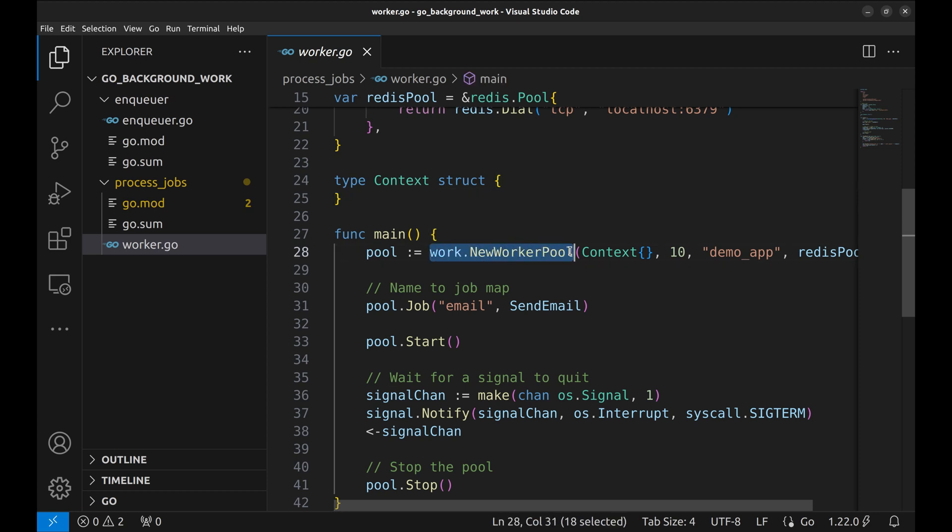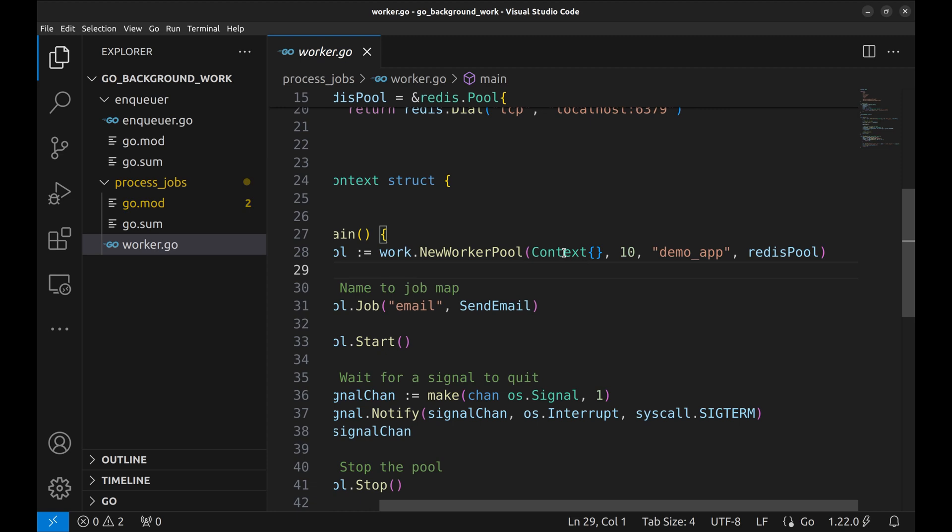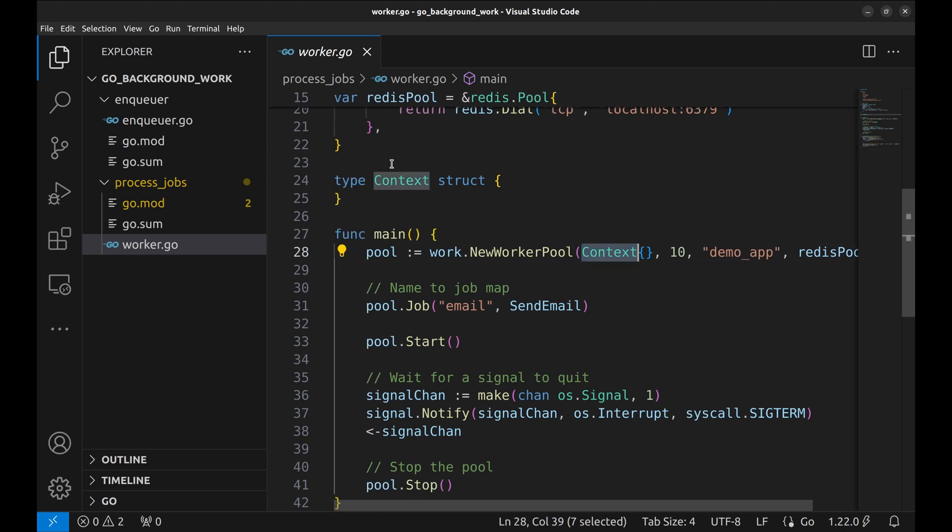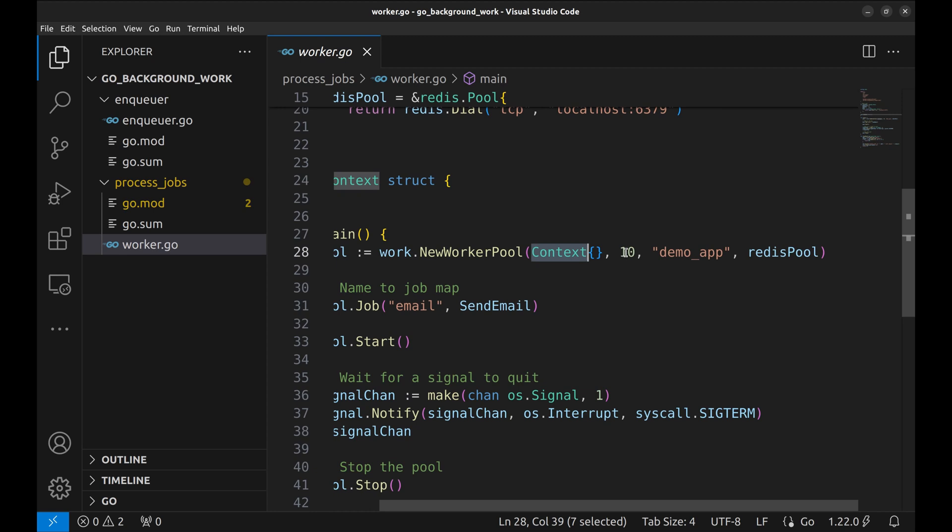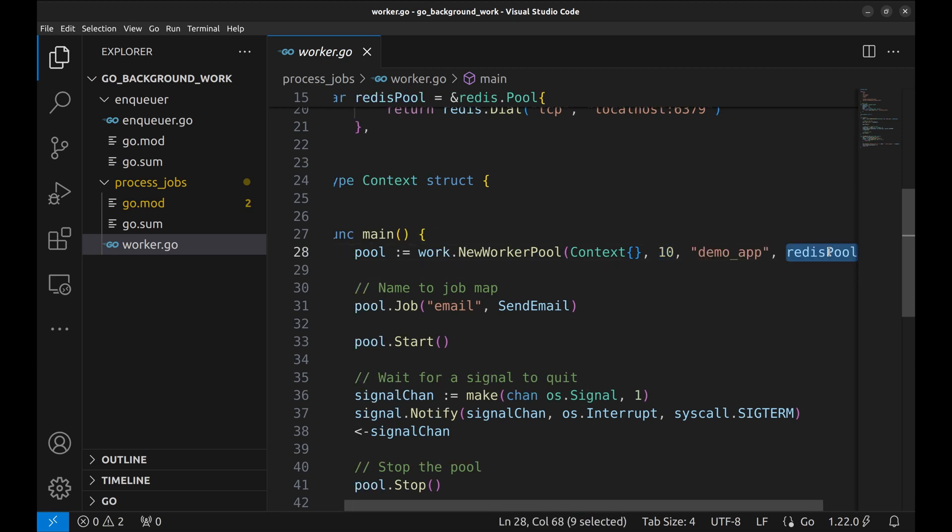With this method we create a worker pool that can execute multiple jobs at a time. The first argument is the context. This is the concurrency—it means ten jobs can be run simultaneously. This is the namespace of the queue, and finally the Redis pool.